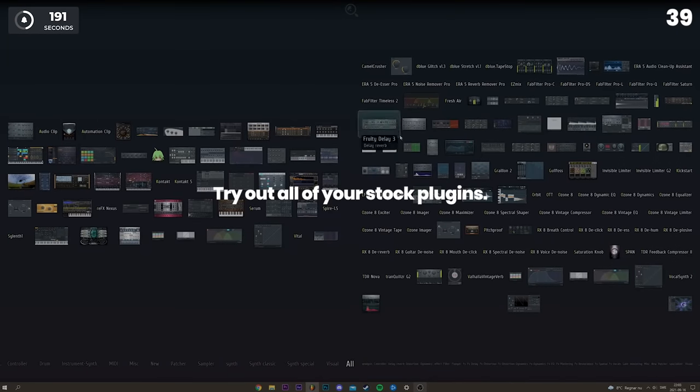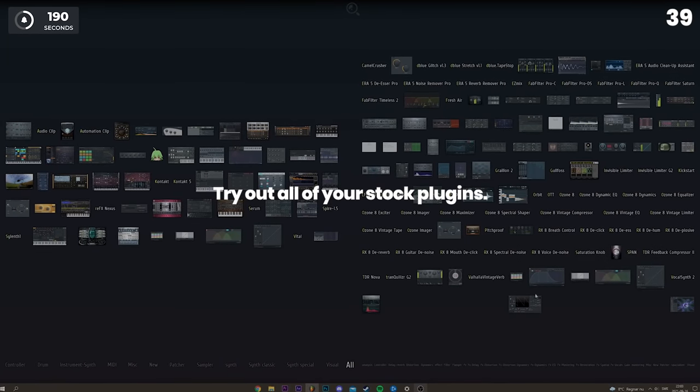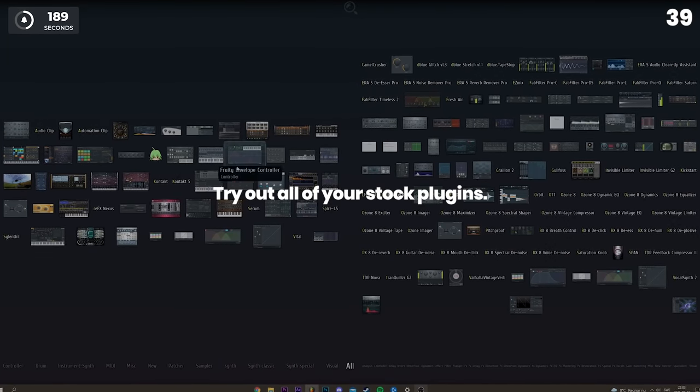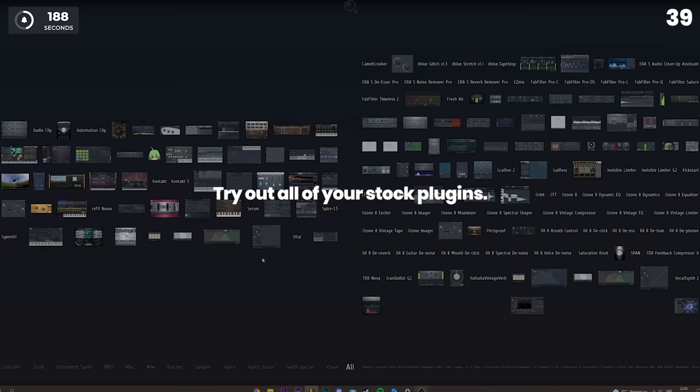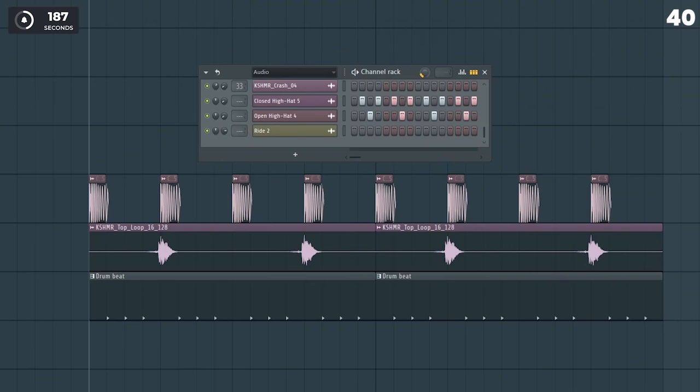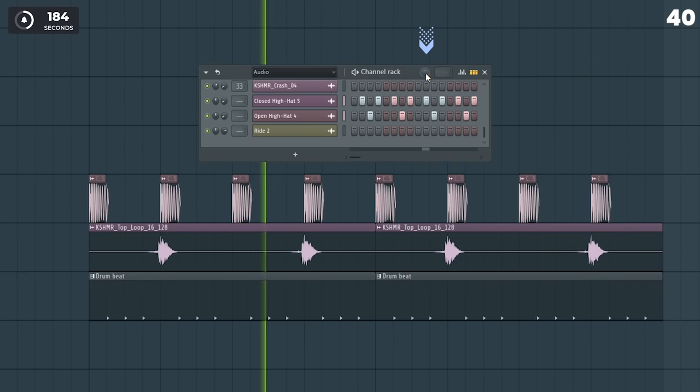Try out all the different stock plugins you've never used. You'll be surprised what you can find. If your drums sound boring and flat, test adding some swing.